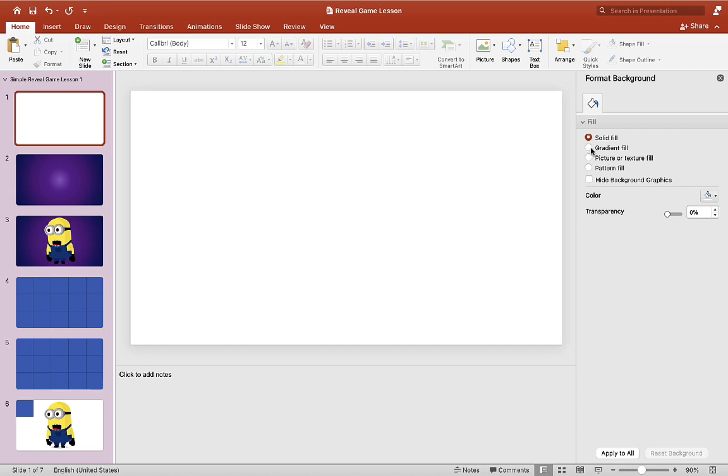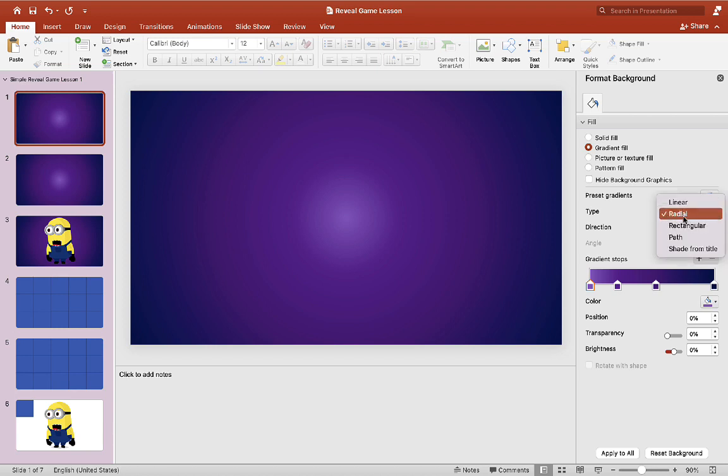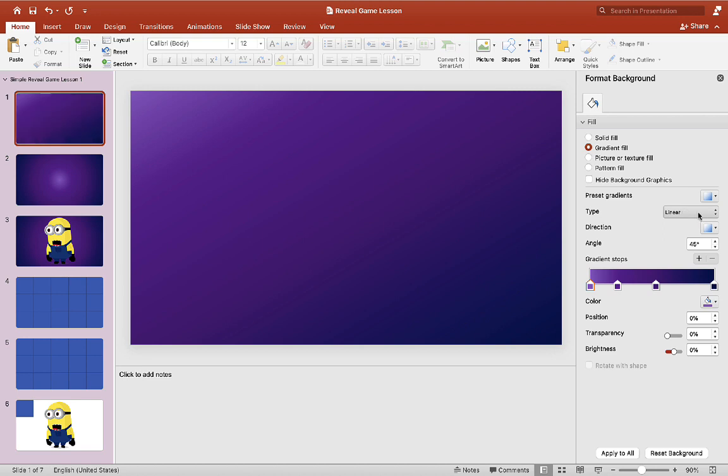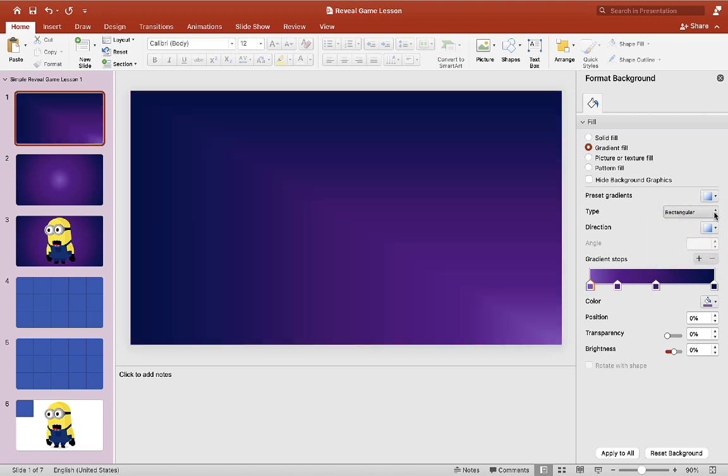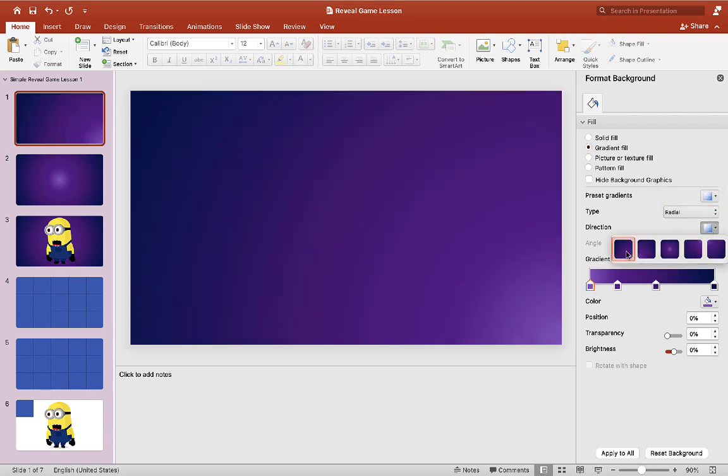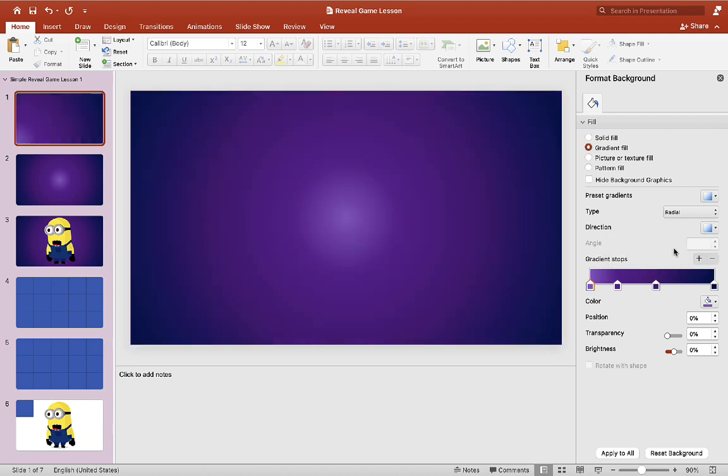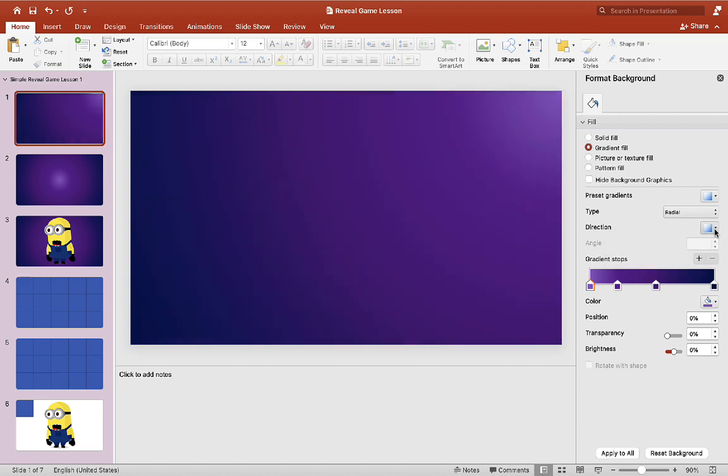I have here a gradient already filled in. I chose radial. You can choose any type you want. So just play around with it. So I chose radial. And then you can put whatever color you want. So just test that out for yourself and see which one you prefer or which one you like better.